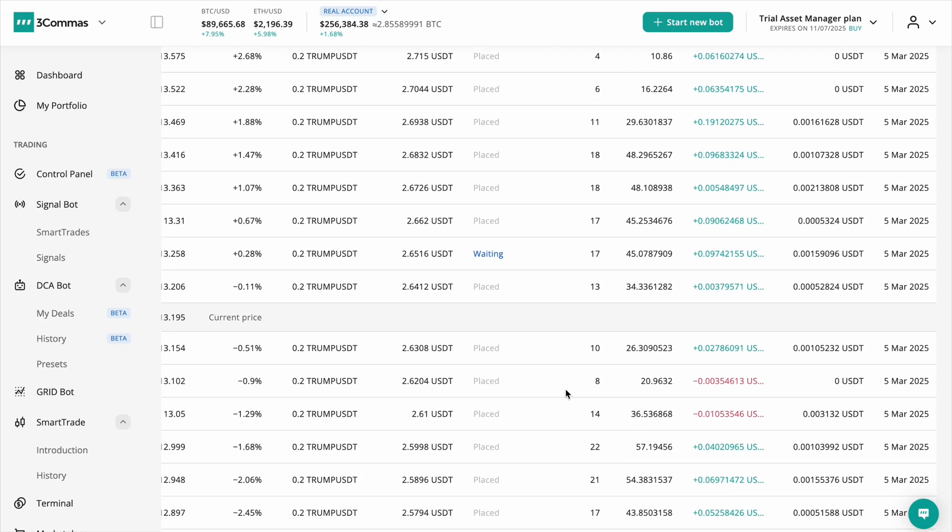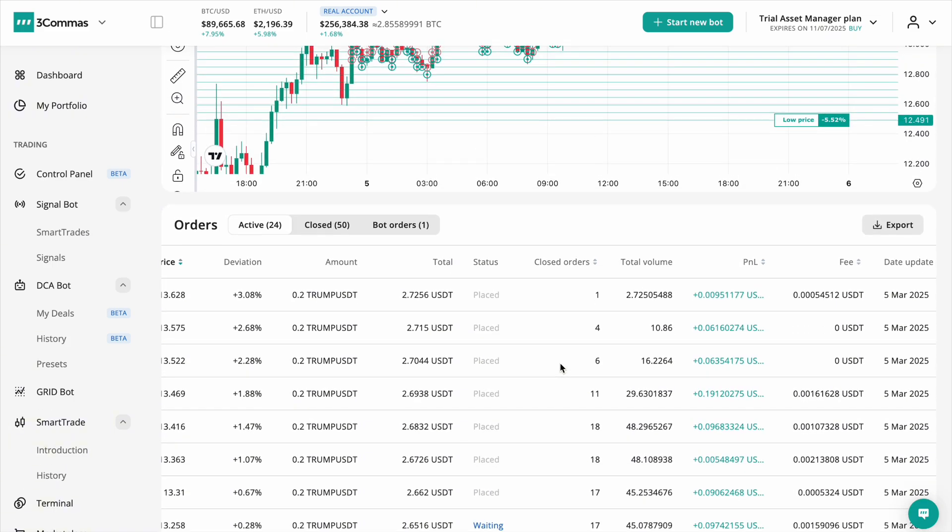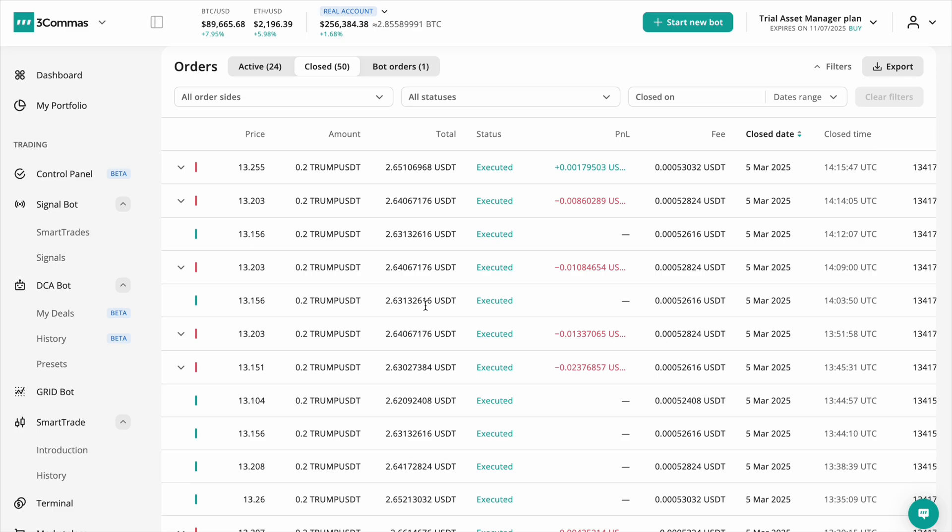With this, traders can better evaluate where their bot is performing efficiently and where the grid is less effective, helping to refine their settings. If you switch to the closed orders tab, this section helps traders review completed orders with full execution details.